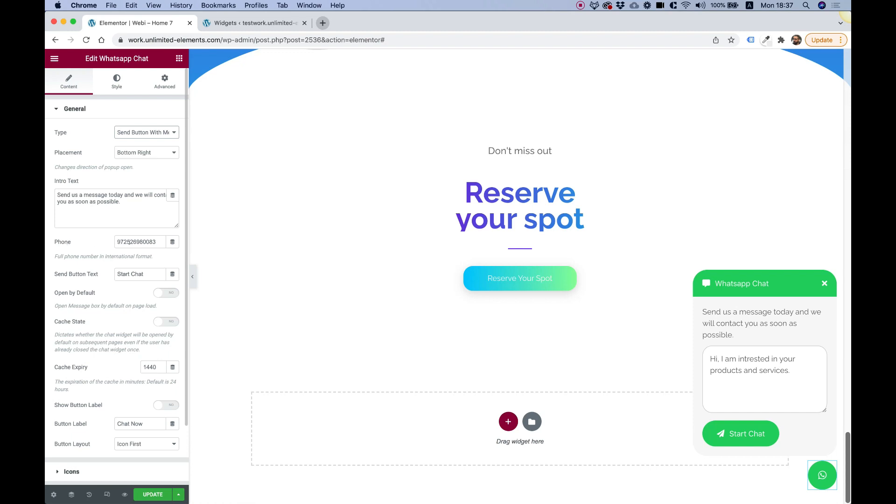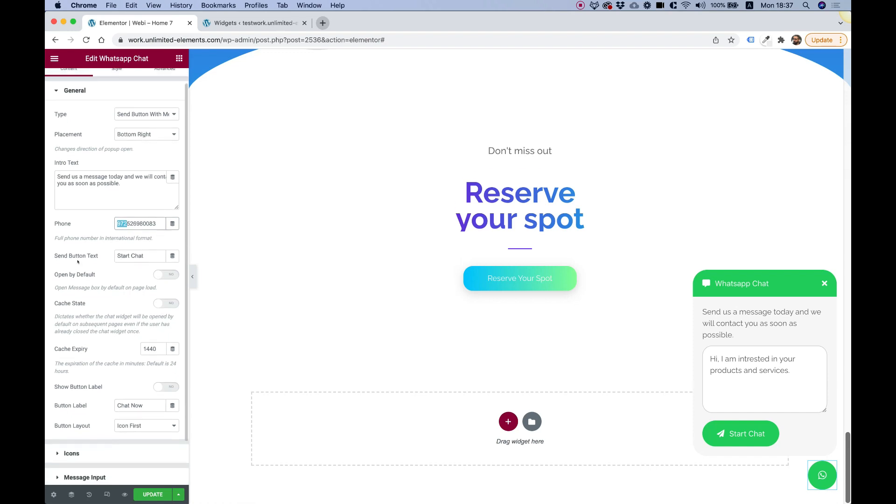The next part is for the phone number. You can set any phone number that you want. Just make sure you're using the country code. For example, my country code is 972. Just make sure that you have your number in this exact format.